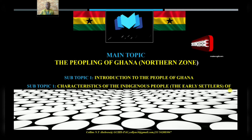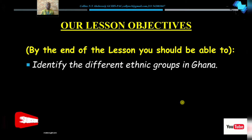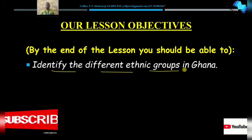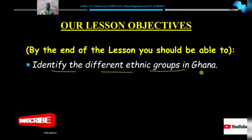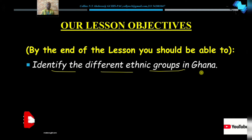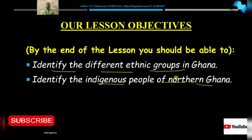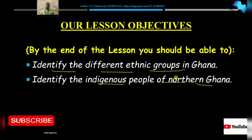Our lesson objectives for today: first, you should be able to identify the different ethnic groups that live in Ghana today. By the end of this lesson, if you are asked to identify the different ethnic groups that live in Ghana today, you should be able to do that. Our first section will be a broad survey of the people that live in Ghana, so you should be able to know all of them.